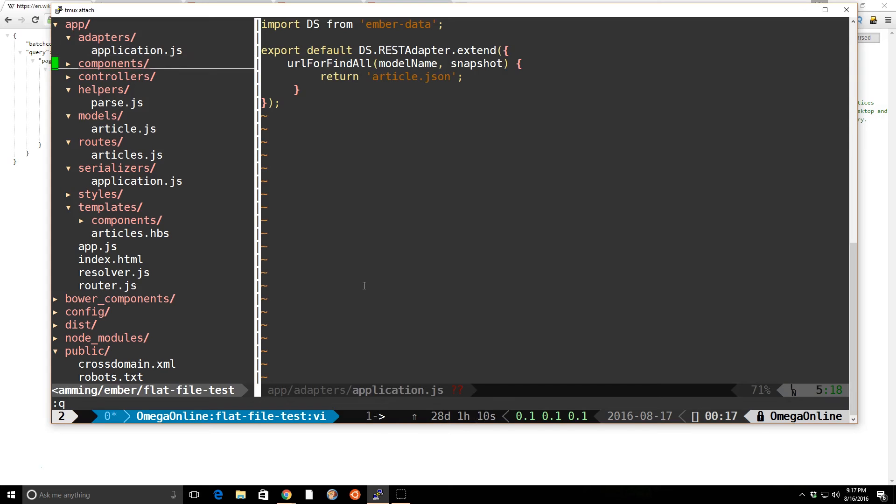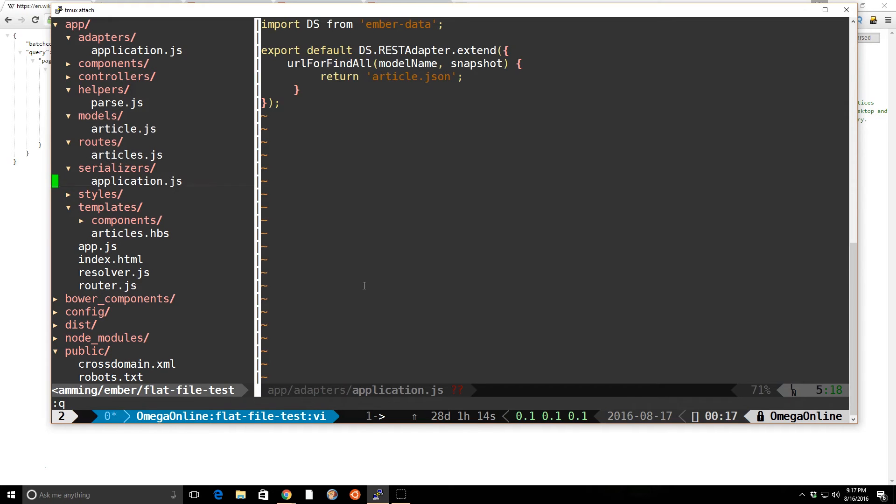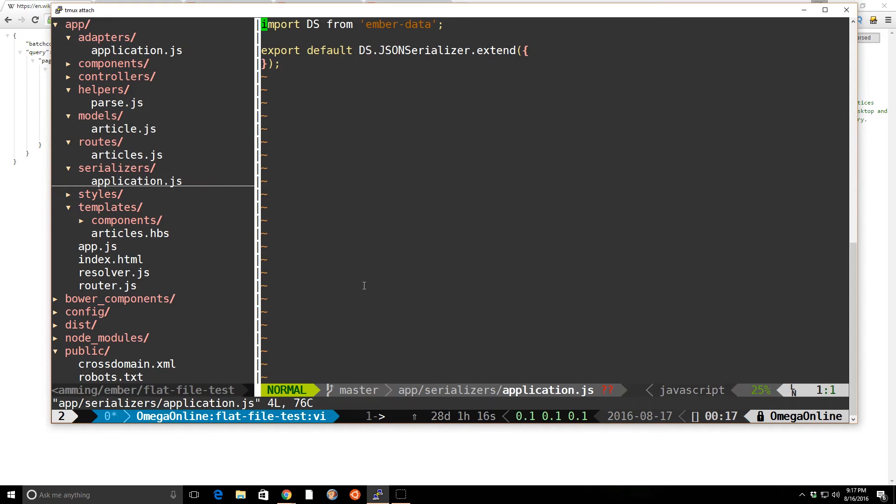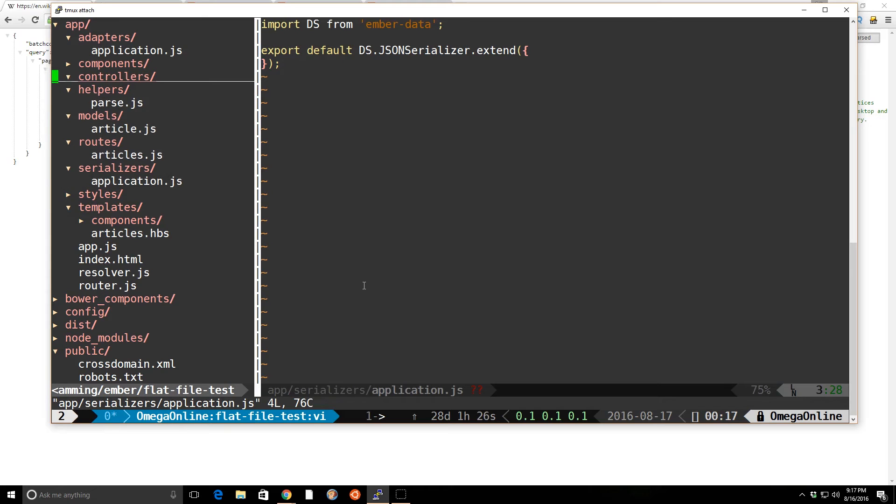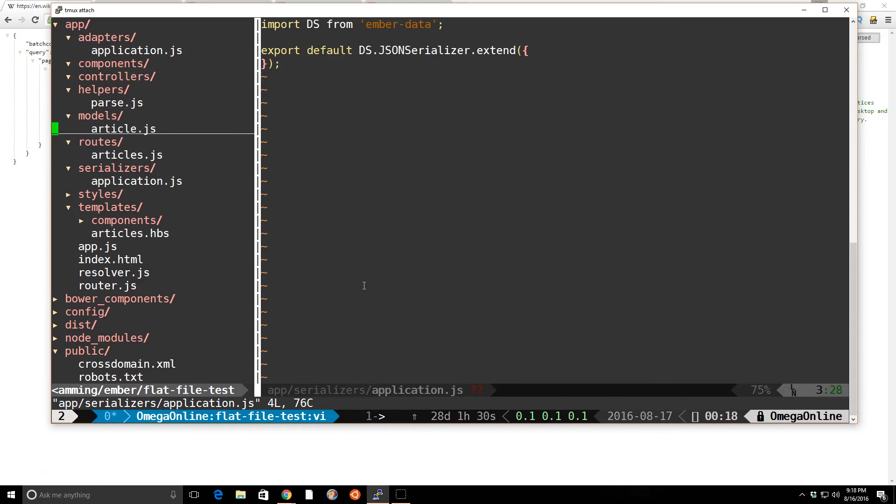And then I want to make sure I use the JSON serializer. So I have to go into the serializers here. And I have to make sure that I set this to the JSON serializer. And after I do those two things, now I can go ahead and make sure I get the correct information. So I created a model.